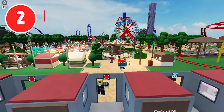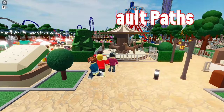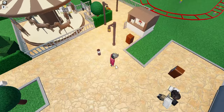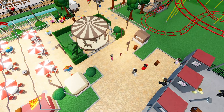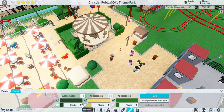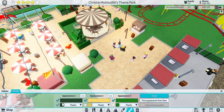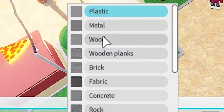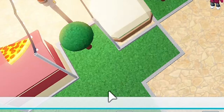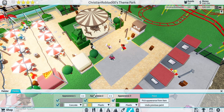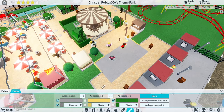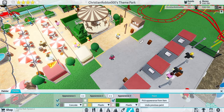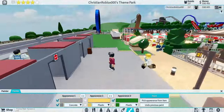Mistake number two is using default paths. I see this in almost every park — everyone uses these really gross default paths. Don't do that. Don't use the default cobblestone paths. Make sure you change the path to whatever you like, but what I would suggest is make it gray concrete. You can make the entire thing concrete and it looks so much more realistic. Even real theme parks have this, so make sure you do not use that default path.